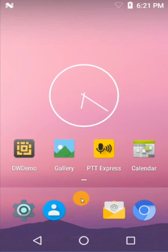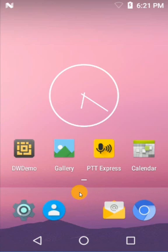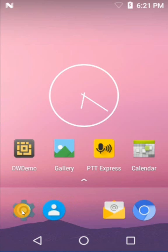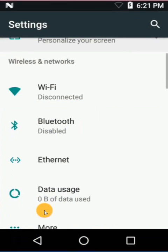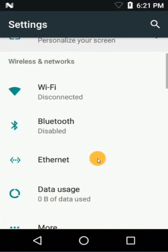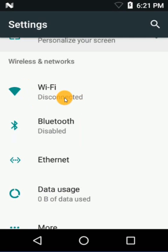Hi, today I'll be showing you how to enable a Wi-Fi connection on your Zebra mobile computer. First, we're going to click on Settings, and then tap on the Wi-Fi icon.